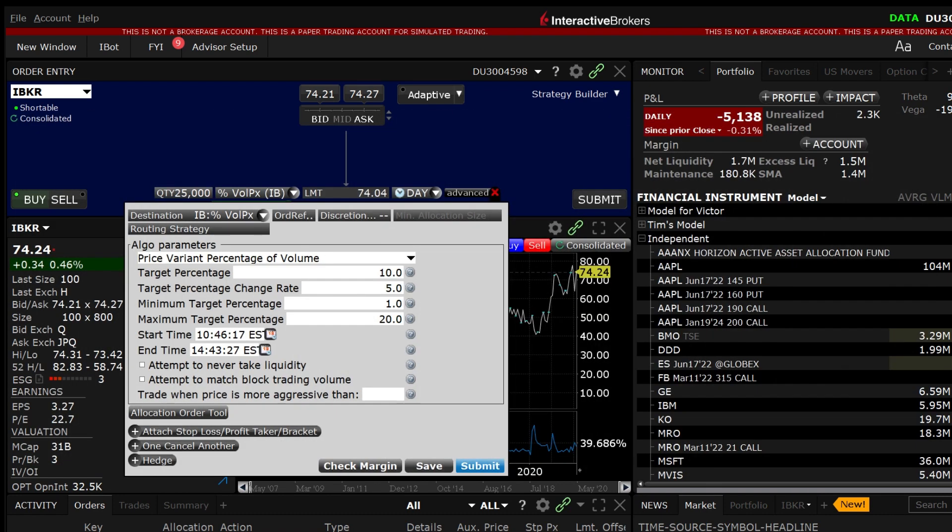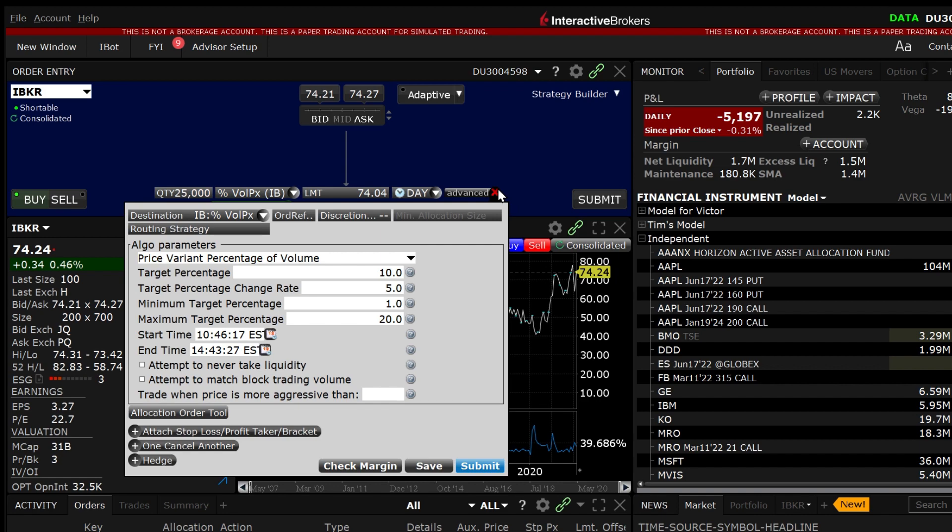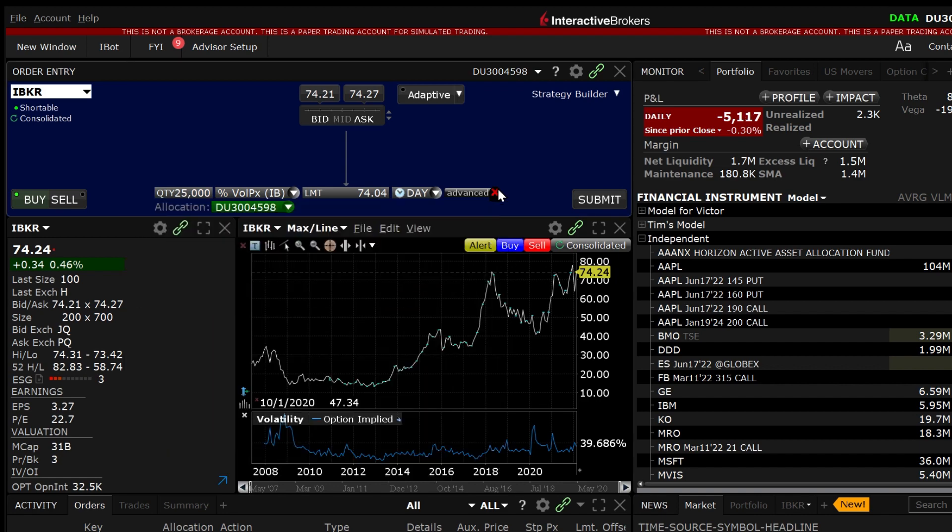Going back to the order, when you are ready to send, exit out of the advanced window and click submit.